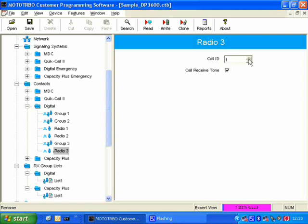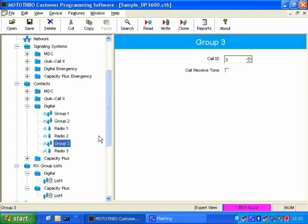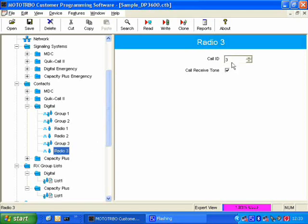Now, I'm going to give this one the call ID of 3. So here we've got a Group 3, which has got a call ID of 3, and a radio, which has got a call ID of 3.